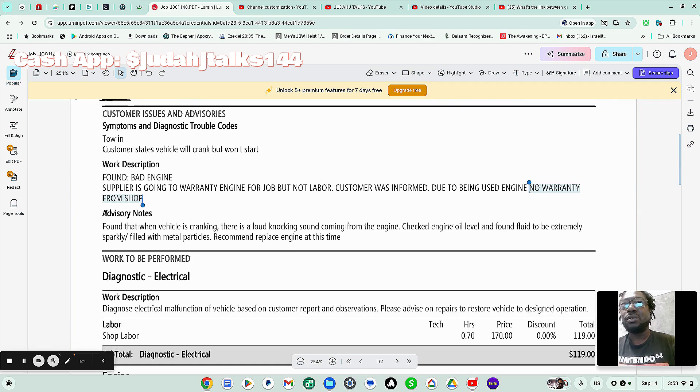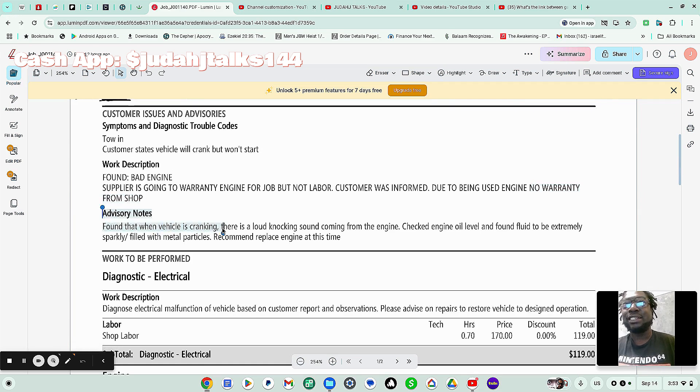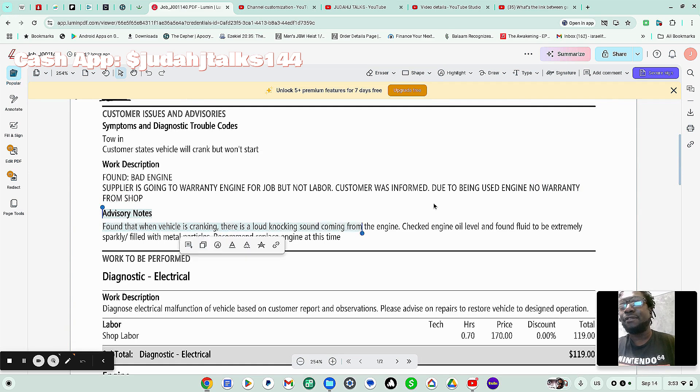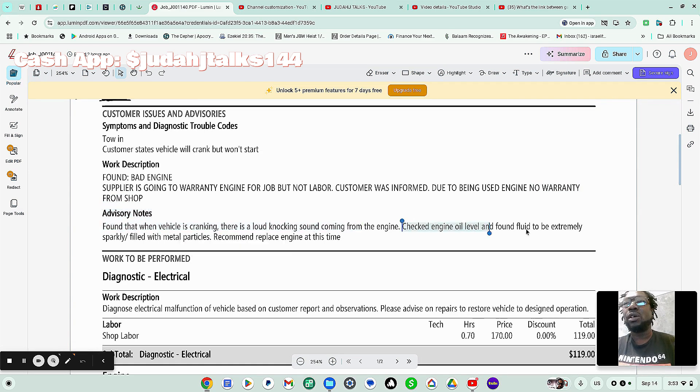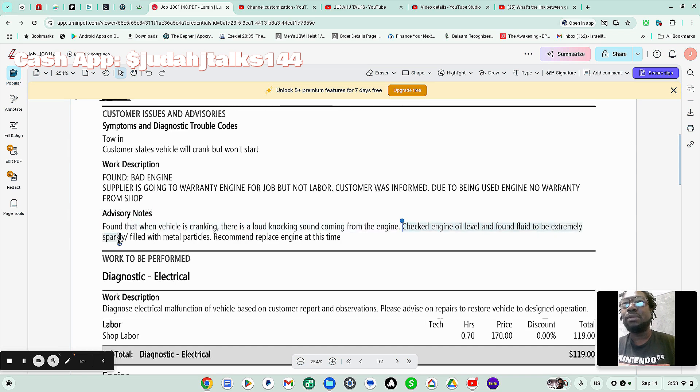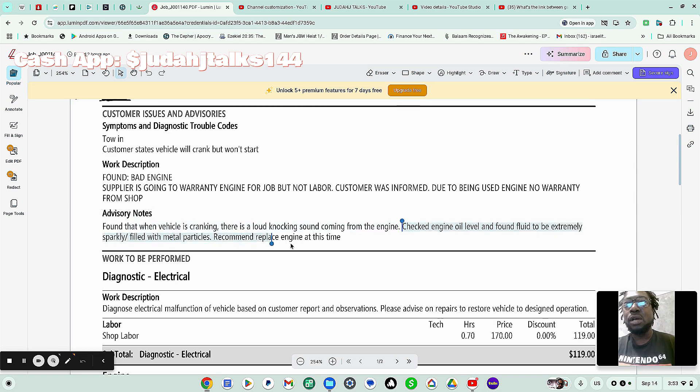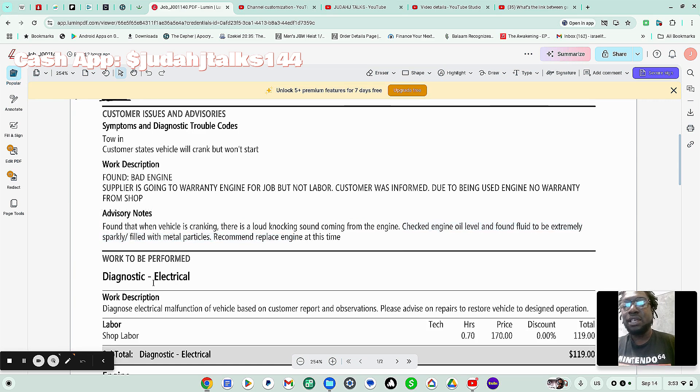Advisory notes. They found that when engine is cranking, there is a loud knocking sound coming from the engine. Check engine oil level and found fluid to be extremely sparkly filled with metal particles. Recommend replace engine at this time.